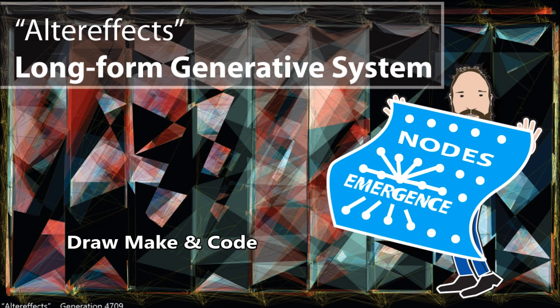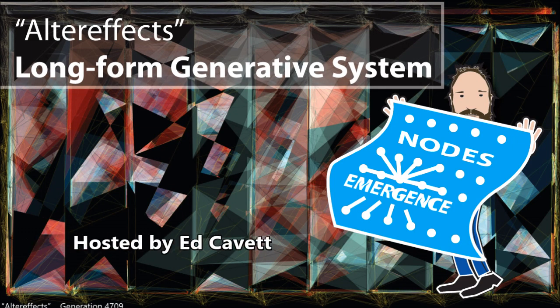Hi there. Thanks for joining me for another episode of draw, make, and code. I'm your host, Ed Cavett. And in this episode,